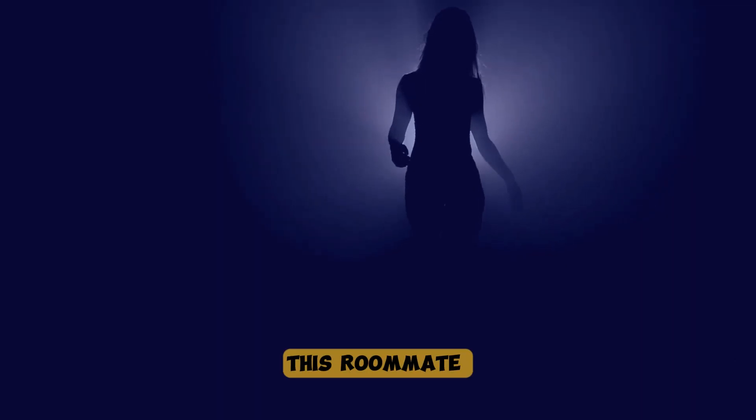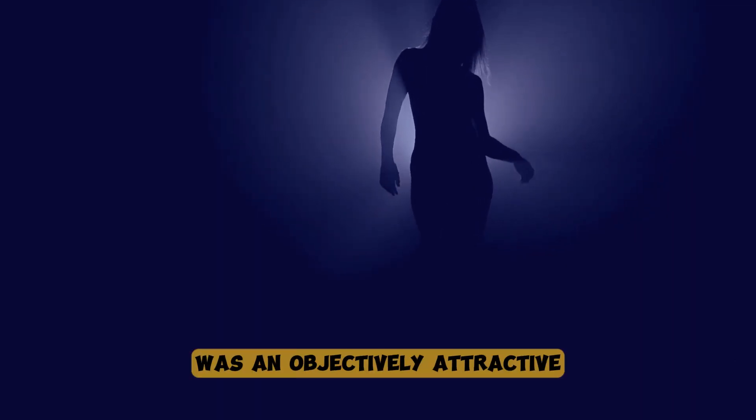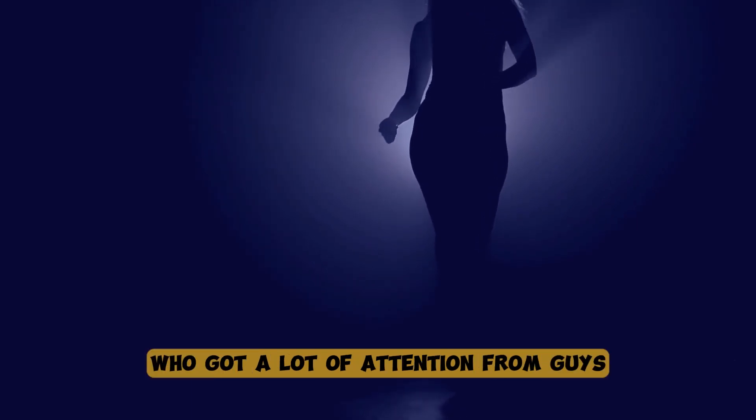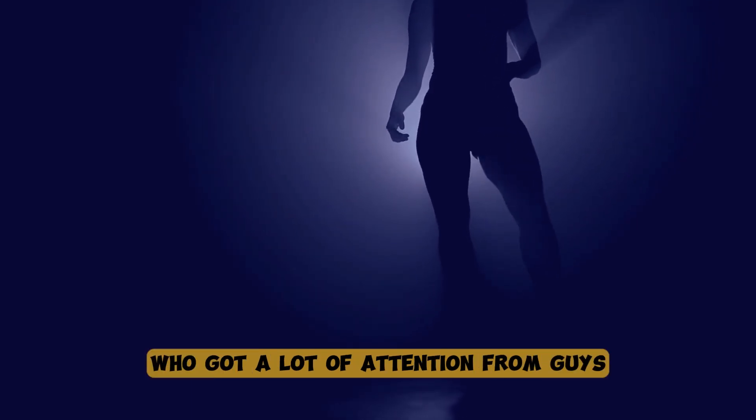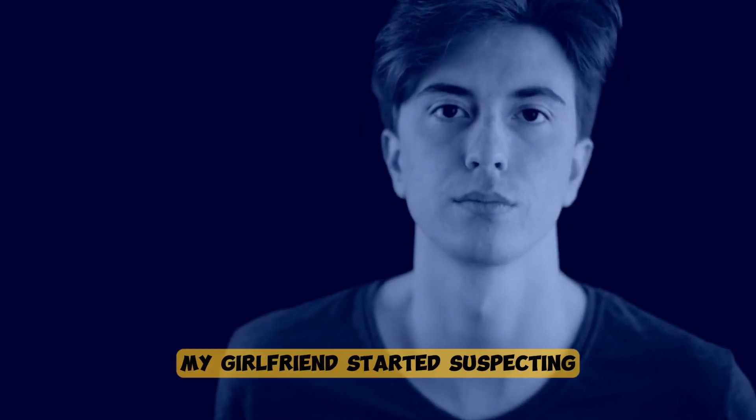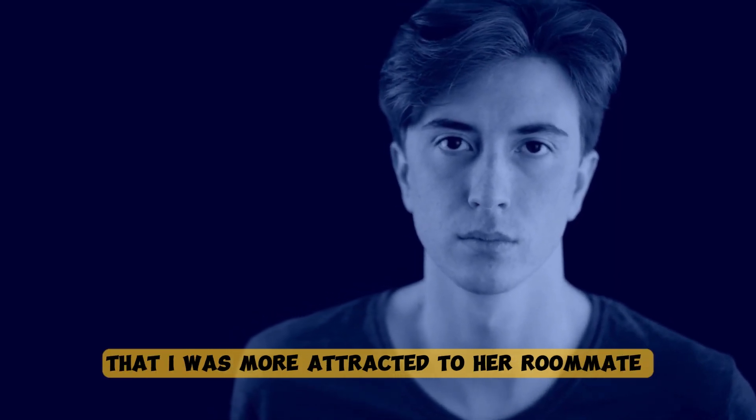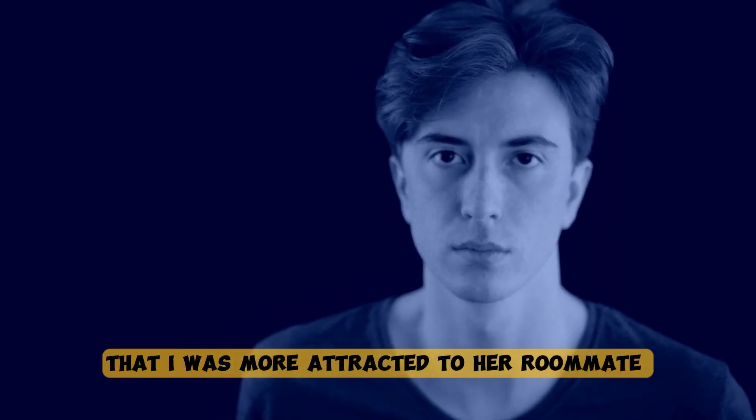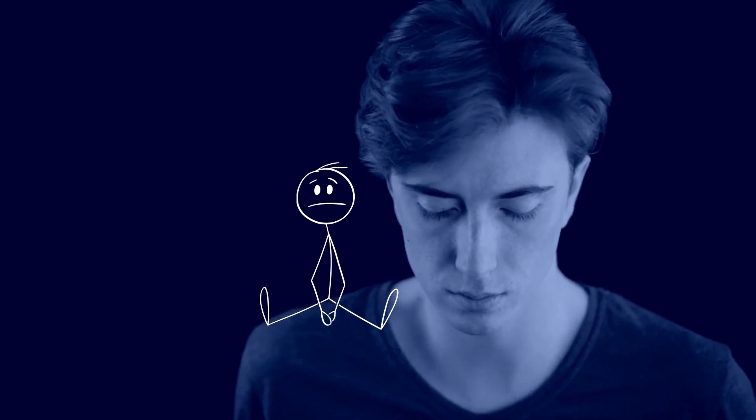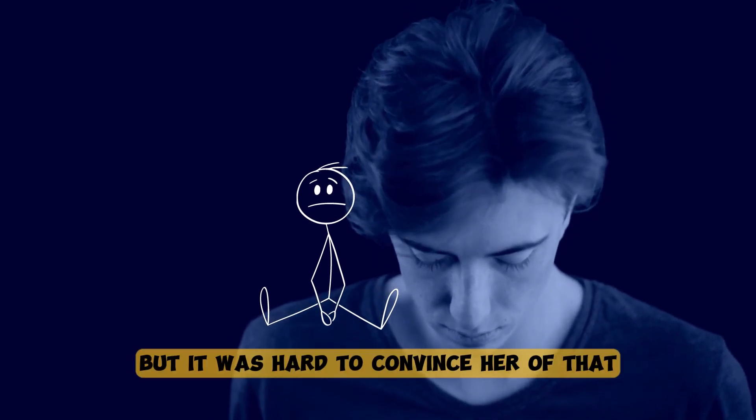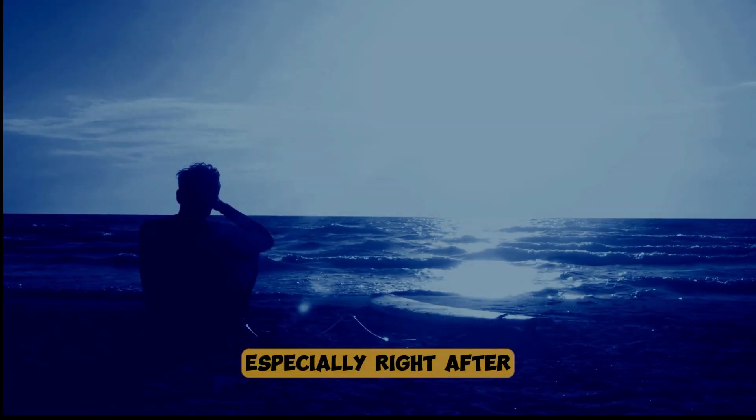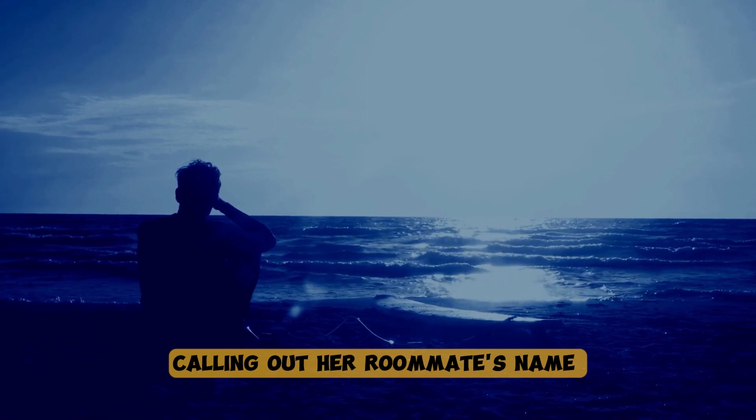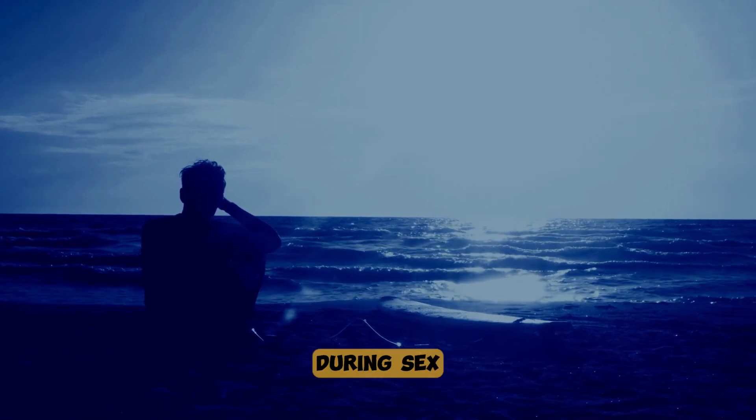This roommate was an objectively attractive and popular person who got a lot of attention from guys. So, my girlfriend started suspecting that I was more attracted to her roommate than her, which wasn't true at all. But it was hard to convince her of that, especially right after calling out her roommate's name during sex.